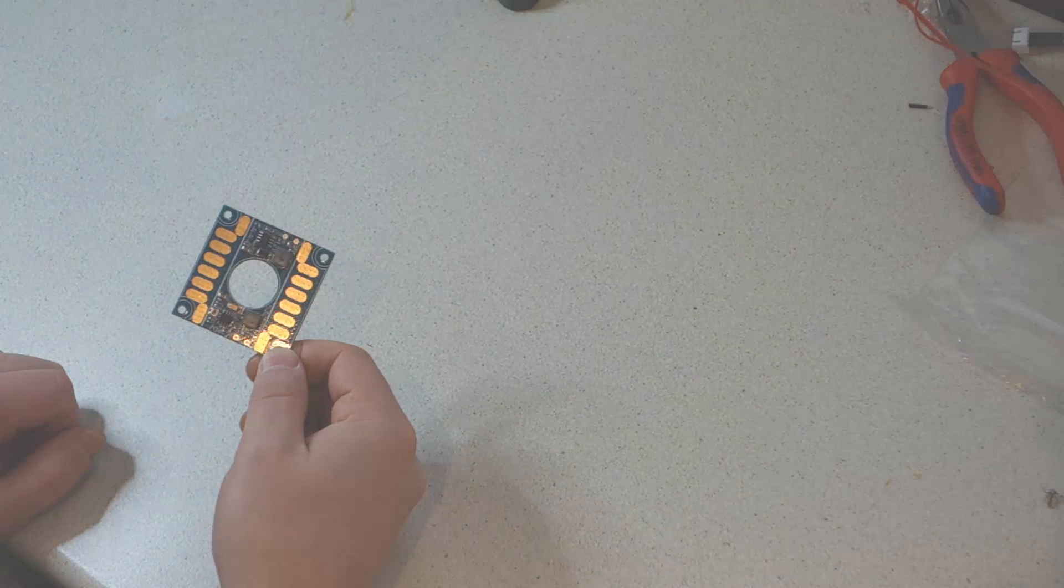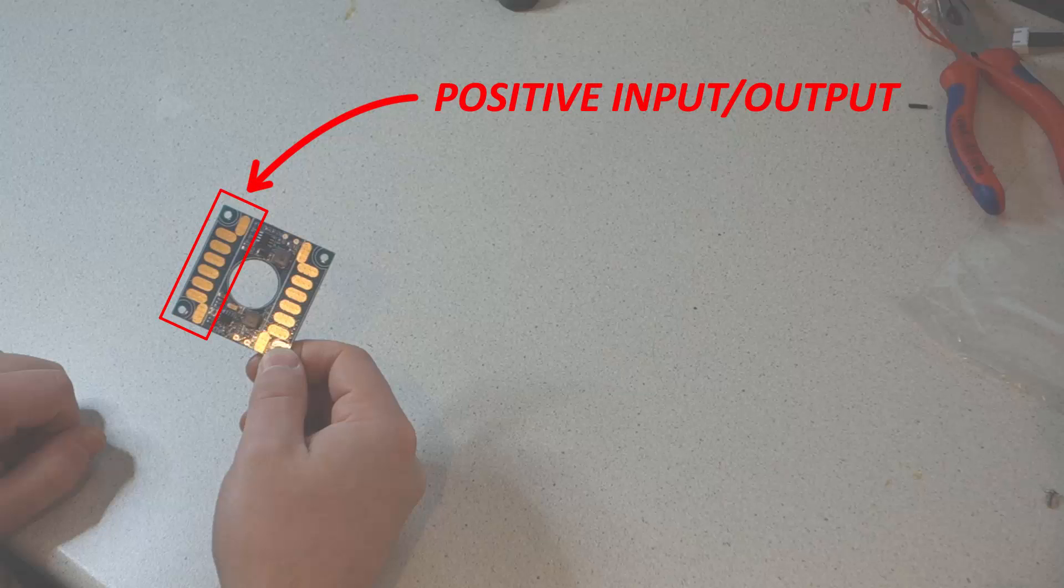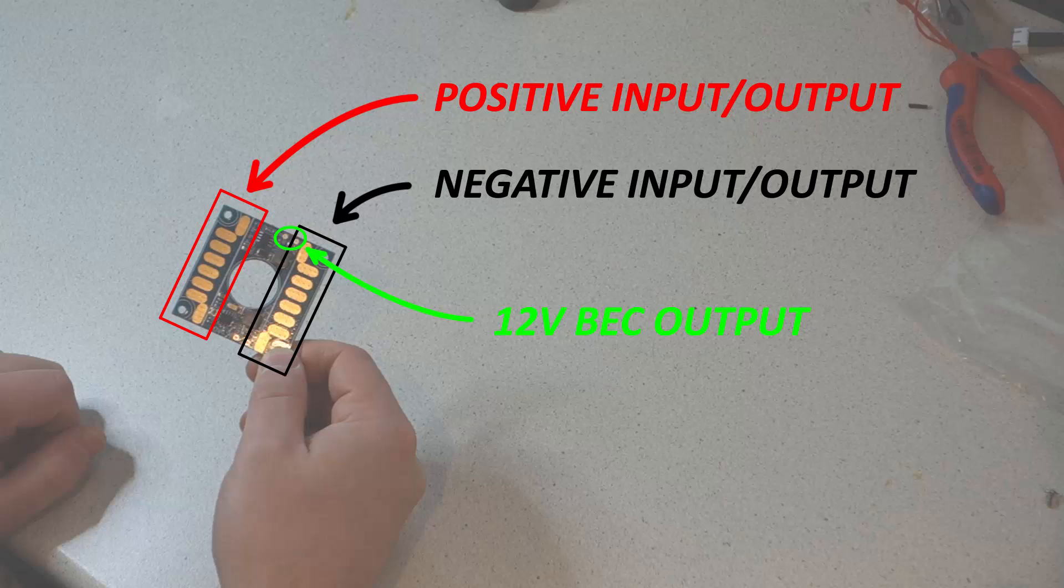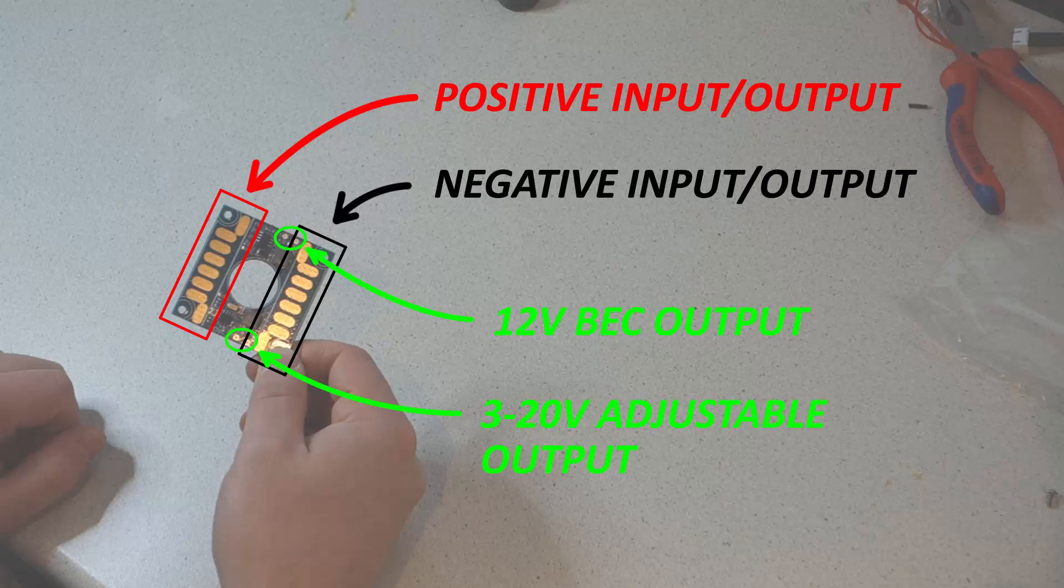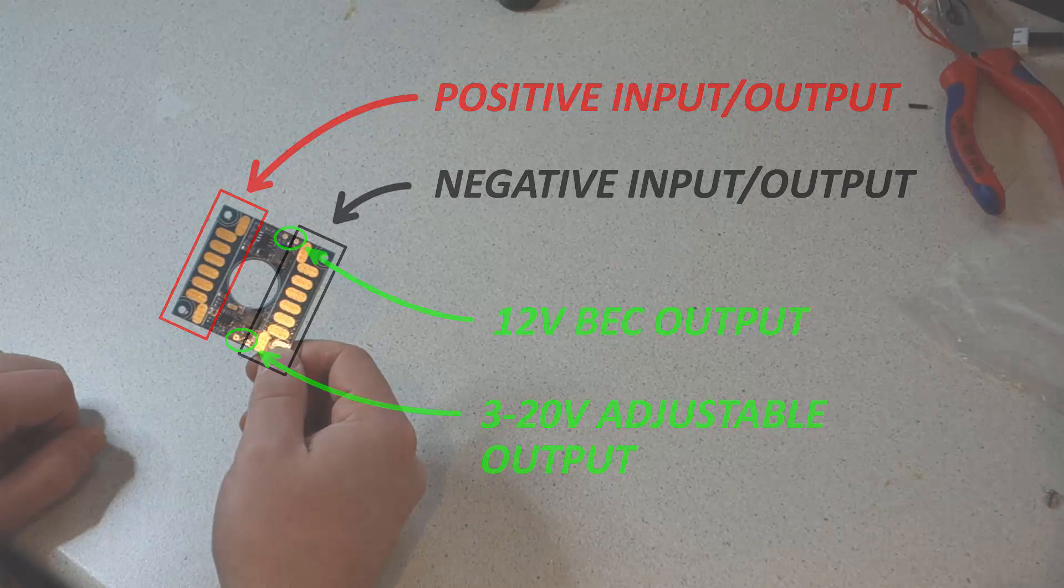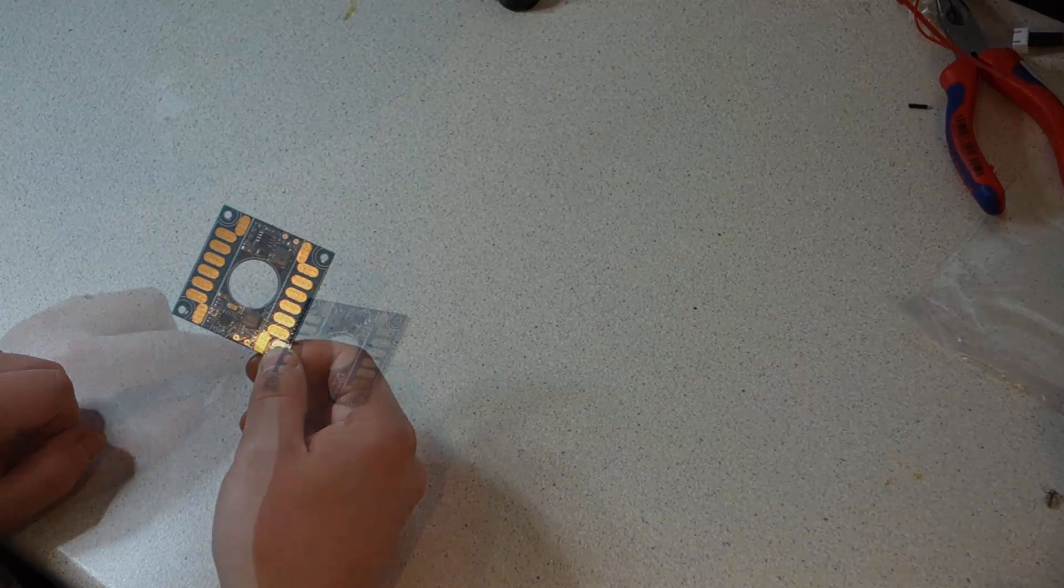Now we're going to be using a power distribution board with this build rather than a wiring loom. Now there are two real reasons for this: firstly it's going to keep everything much more neat, but secondly and possibly more importantly, in the future if you want to add FPV gear to your build this will provide power for your video transmitter. It has two outputs, a 12 volt output and a variable 3 to 20 volt output, both of which provide clean filtered power so you won't end up with interference on your video signal.